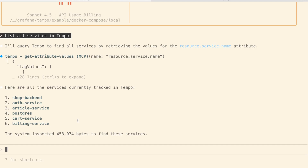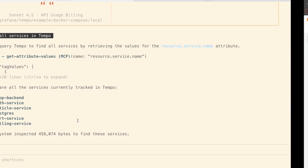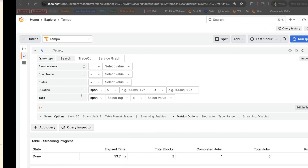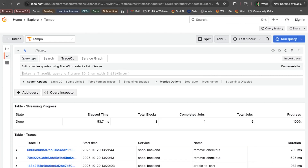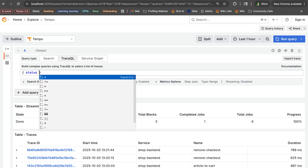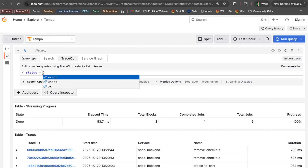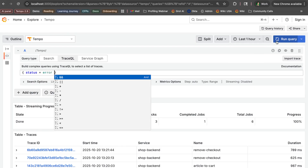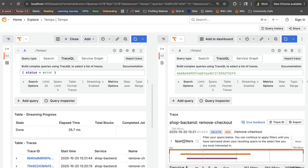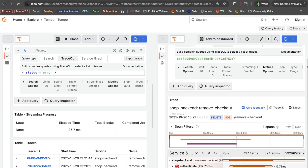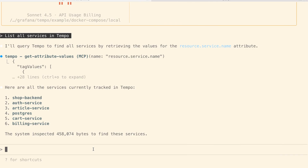If you didn't know TraceQL for trying to find an error — for instance you could go and do 'status equals error' and then run your query to see the different ones that are having errors. But if you didn't know that, you can just ask: 'find some traces with errors.'